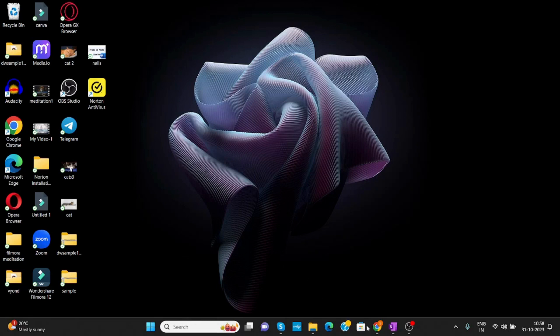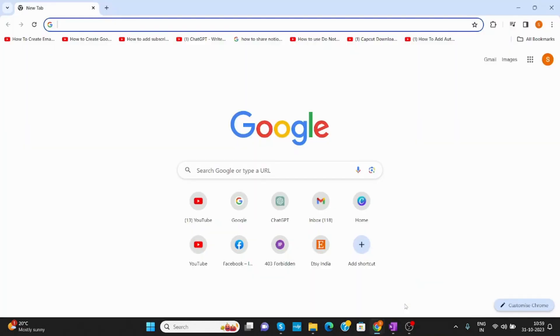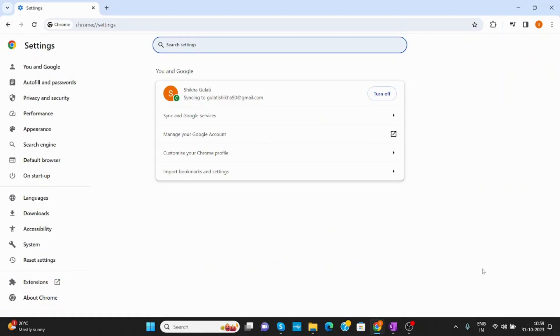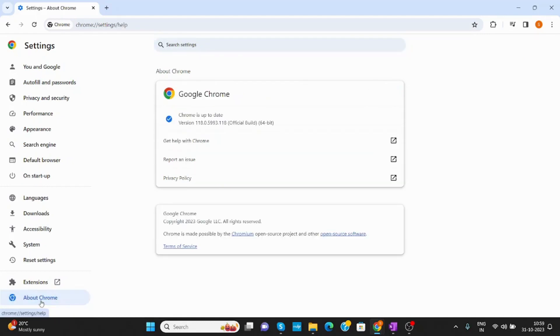Now open Chrome browser. In your browser on the right-hand side you can see three dots. Click on those three dots and open Settings. In Settings on the left-hand side you will see the option of About Chrome. Choose About Chrome and make sure Chrome is up-to-date.